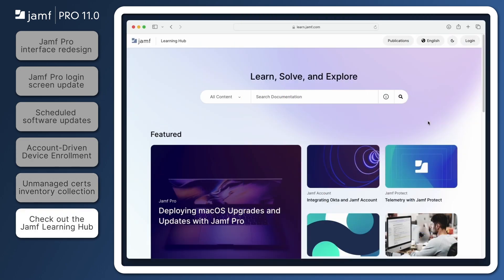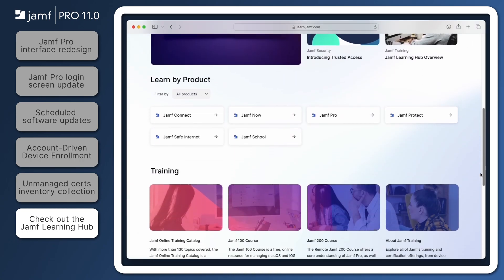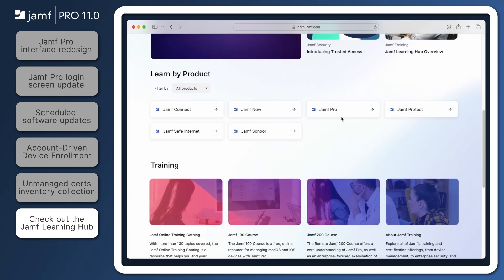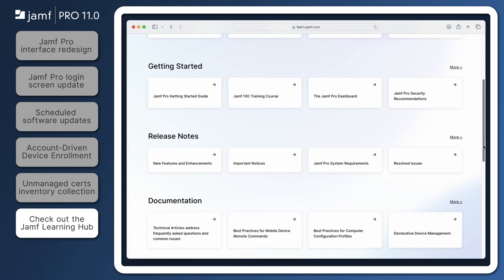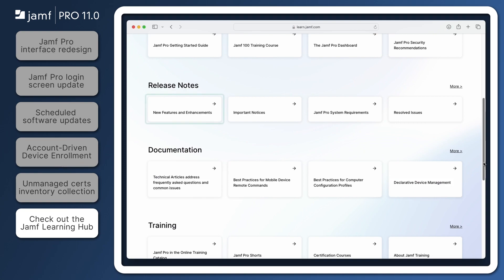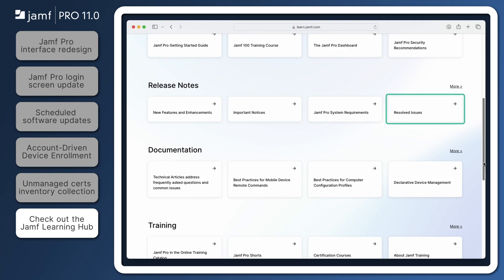That's it for our quick overview of Jamf Pro 11.0. Be sure to go to the Jamf Pro section of the Jamf Learning Hub at learn.jamf.com to review all of the new features and enhancements, important notices, and resolved issues. Thanks for watching.